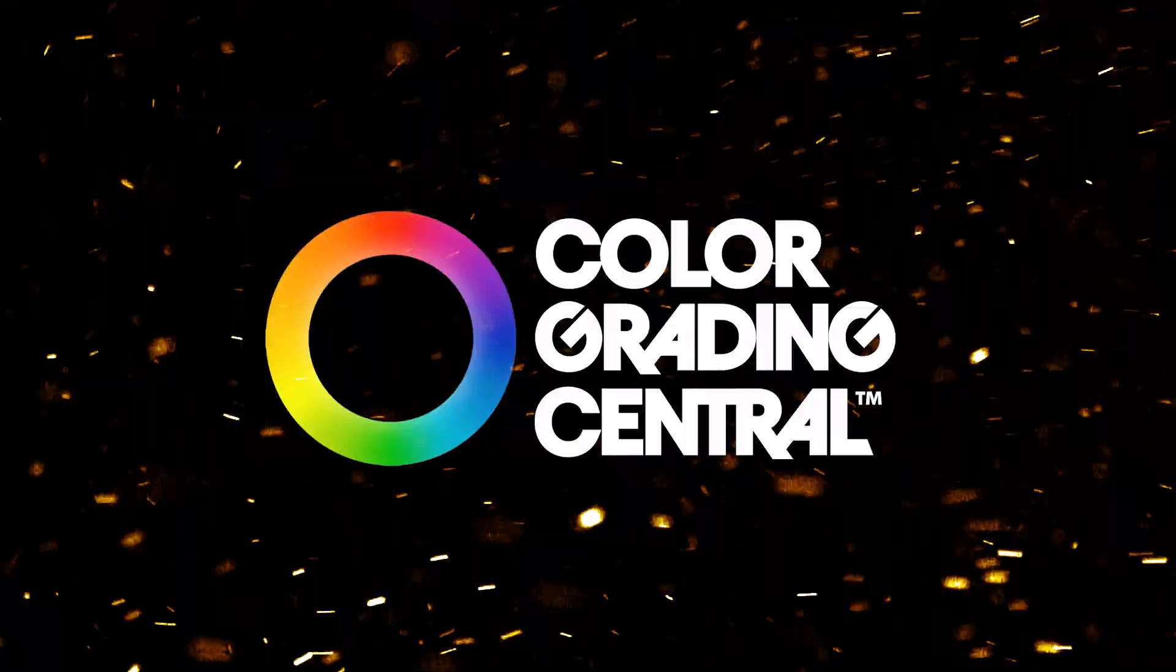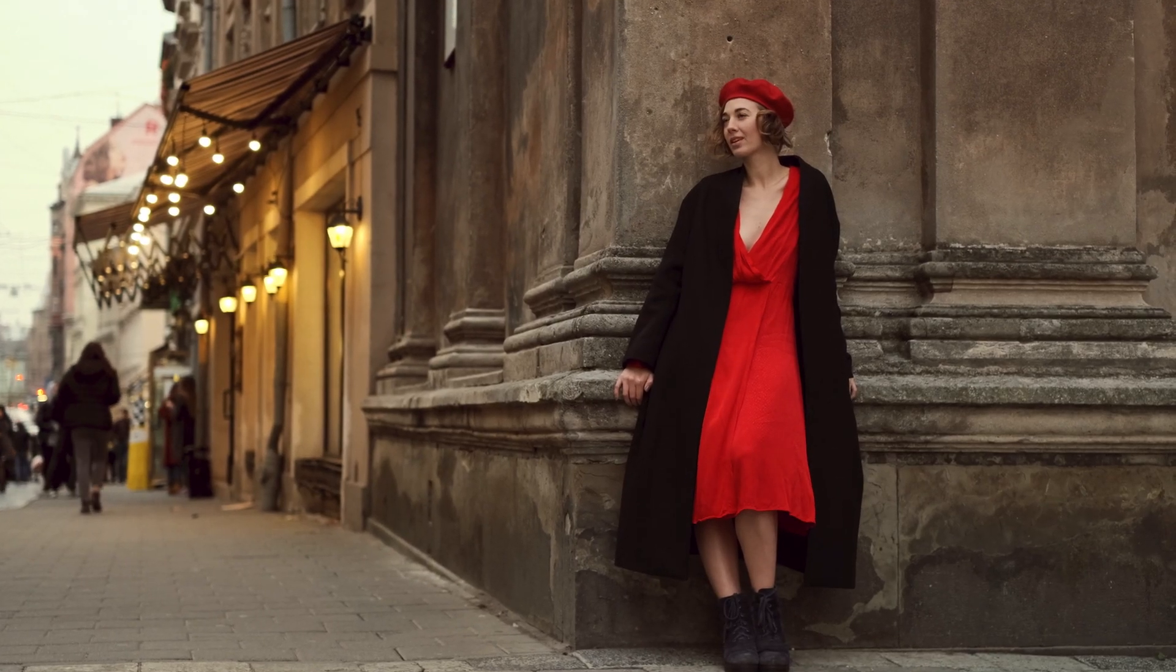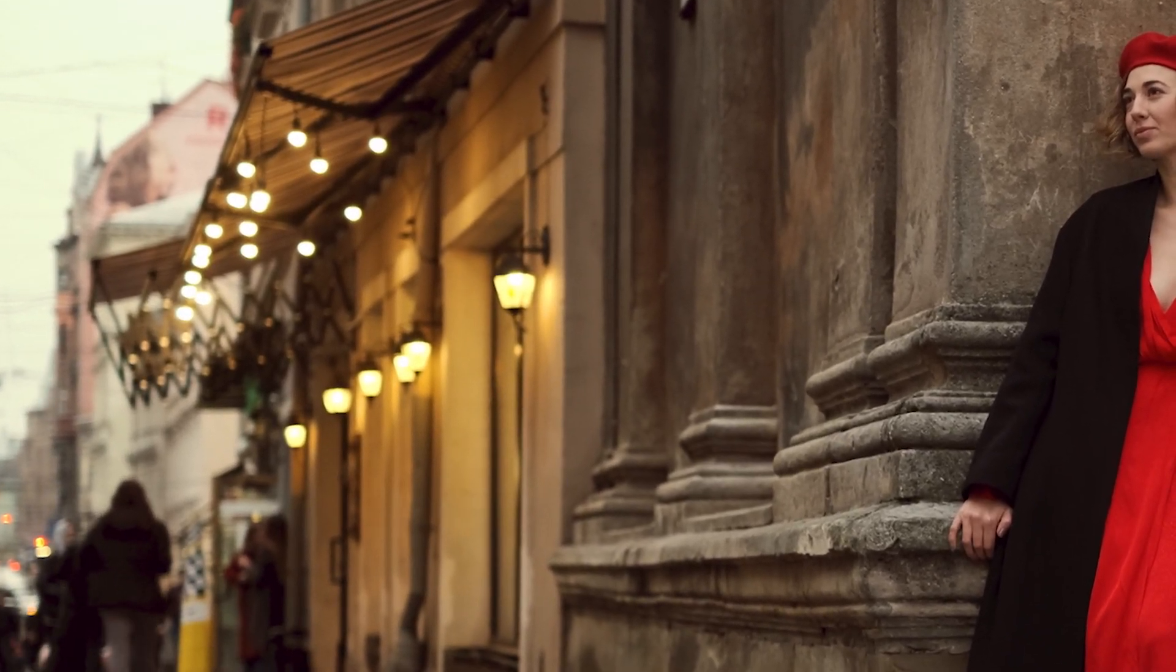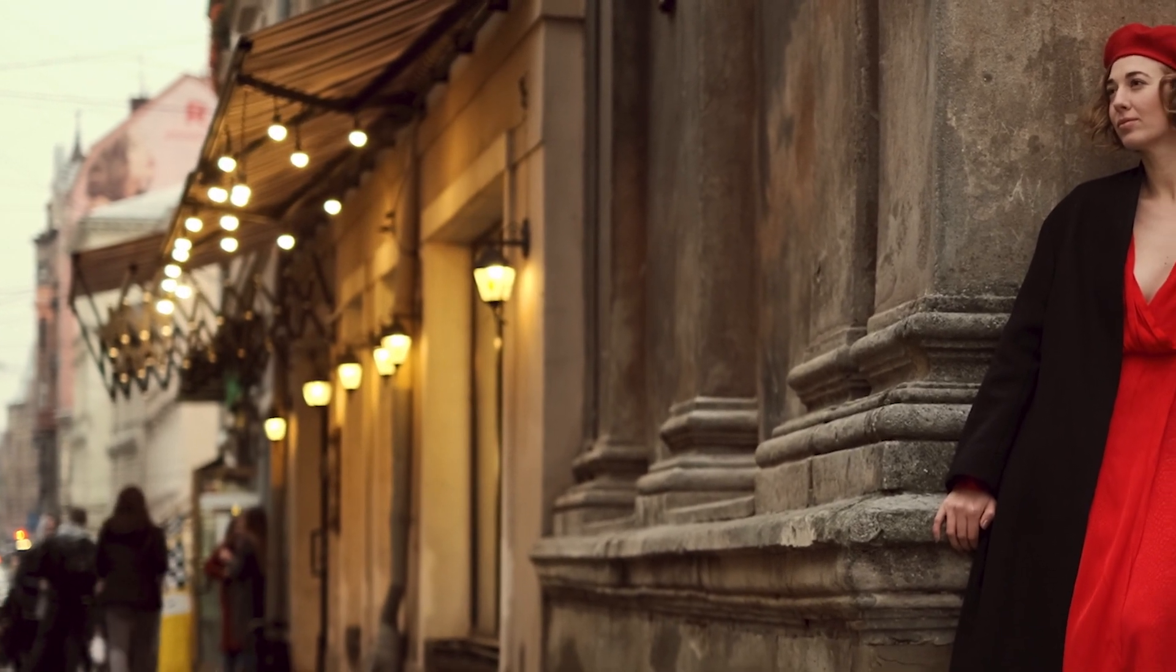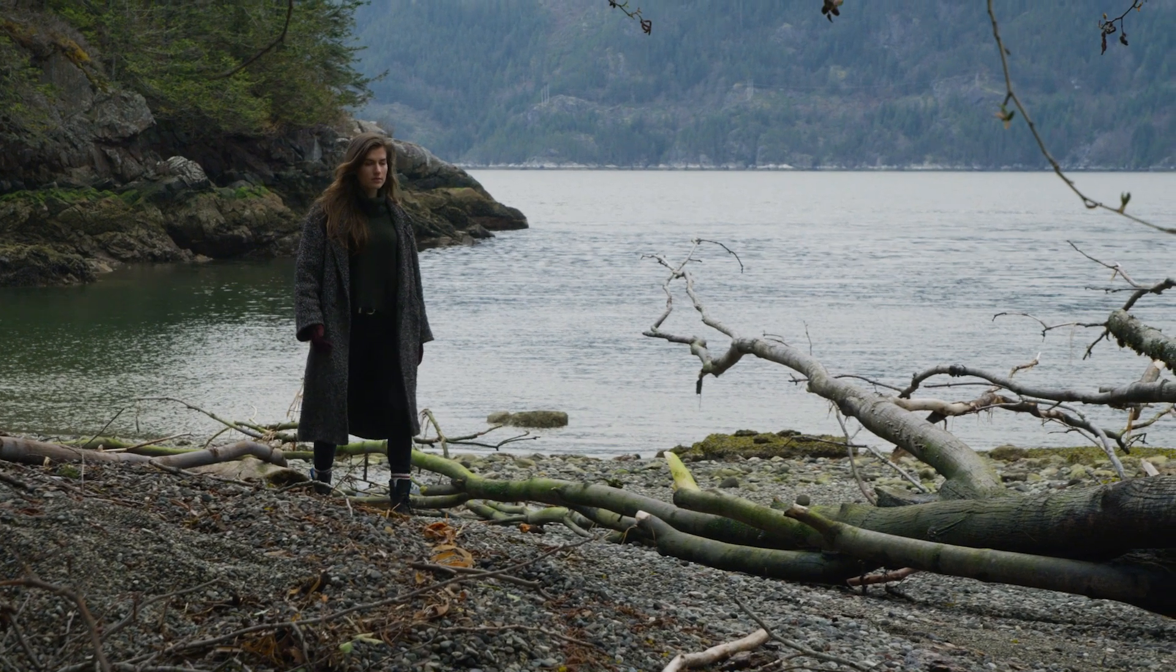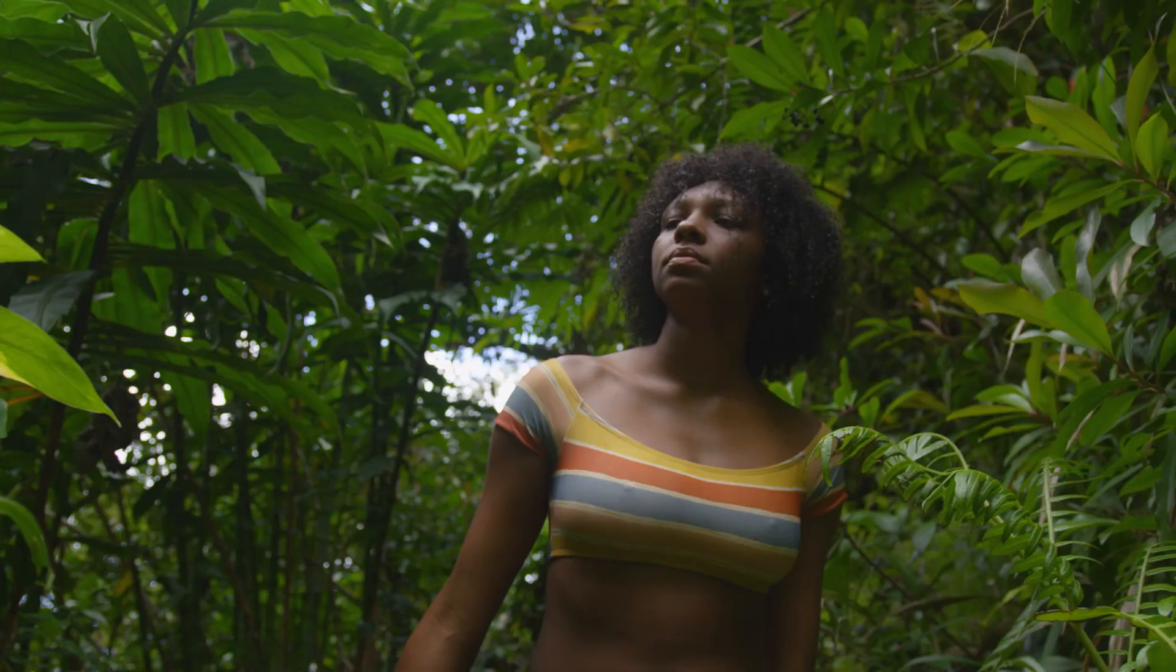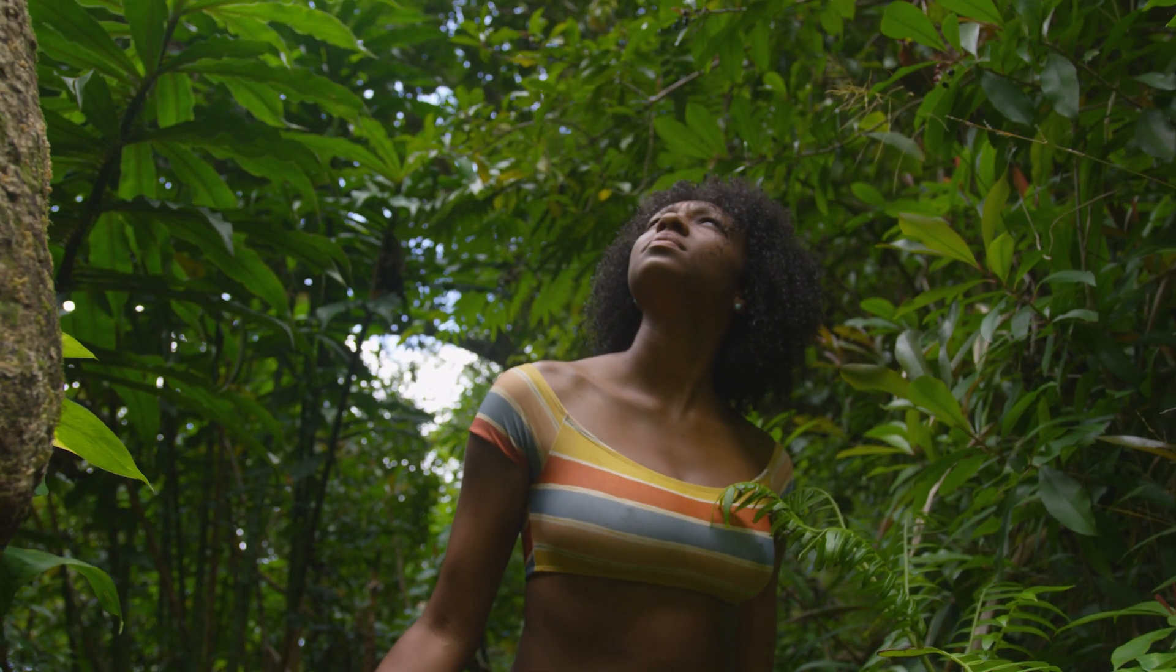So here I've chosen three shots that'll work for us. The first of a woman wearing a bright red dress standing on a street corner with lights that are already lit. The second shot is a wide of a woman walking on the rocky shore of a lake or ocean. And the third is a tighter shot of a woman walking through dense foliage.